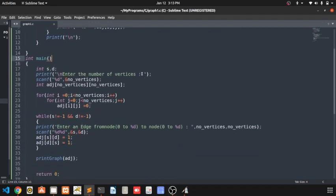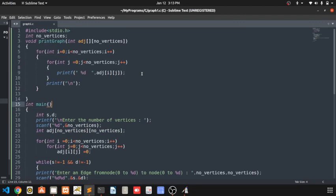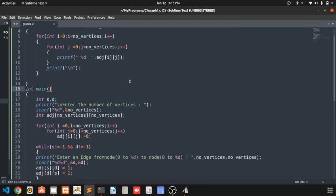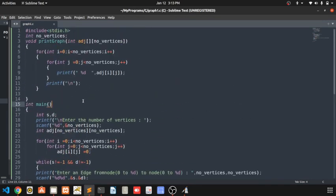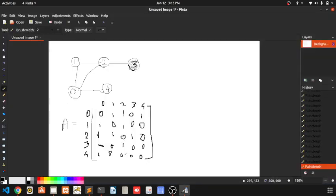In the previous video we implemented an adjacency matrix program where we printed the adjacency matrix. Now with that adjacency matrix, let's try to find the BFS. BFS stands for Breadth First Search. We take an input from the user for which node or vertex we want to start from — suppose the user enters one.